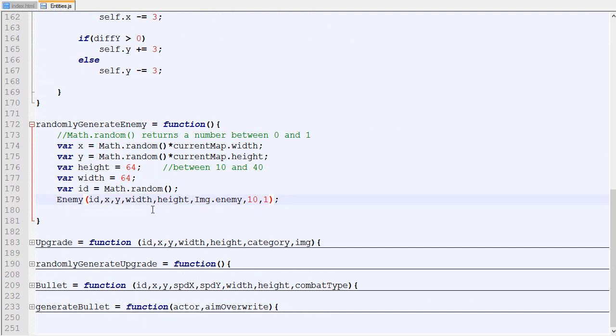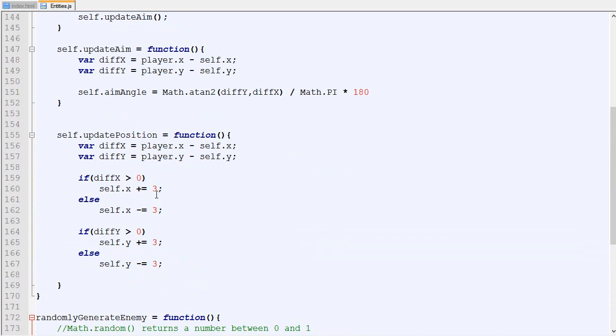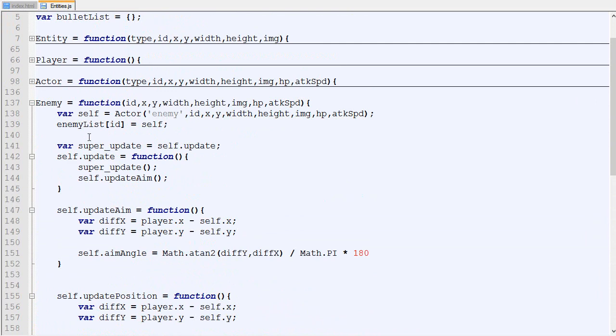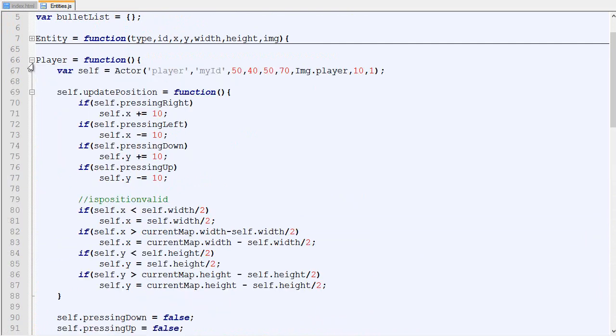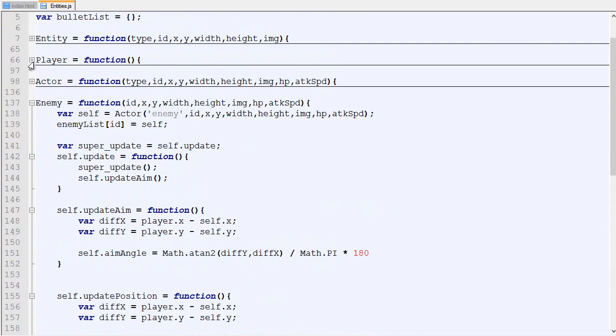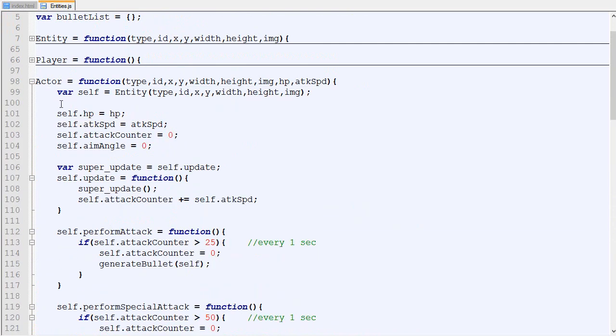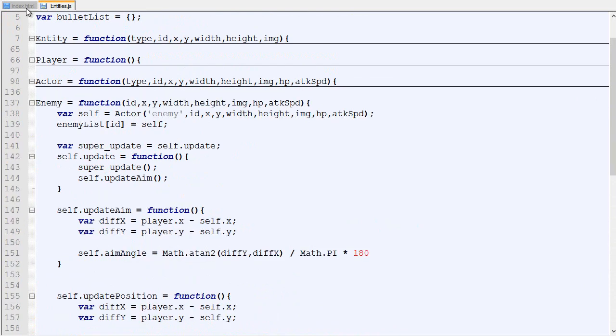Except that now we can modify it a little bit. Let's work on the HP first and then we will work on the rest. As you can see right here it's the actor that has the HP. Okay, so it works.